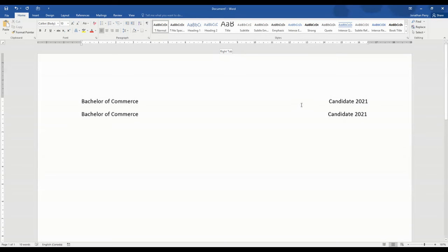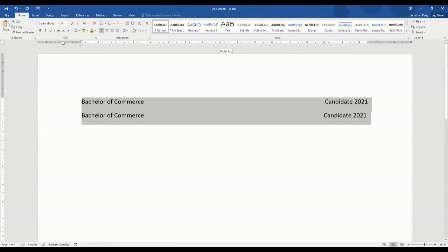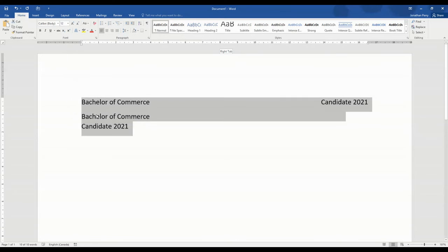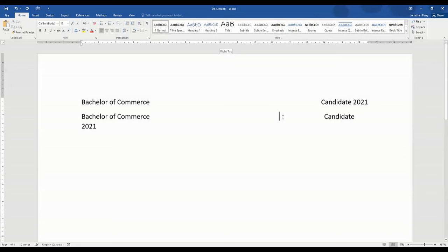If we again go back to 11 point font, this looks fine, but if we increase the font size now the font takes up more space so it actually pushes Candidate 2021 to the next line, which means we have to come in here and delete space until we get to the previous alignment that we like. So as you can see it's going to take a lot more work to make those changes to your document.